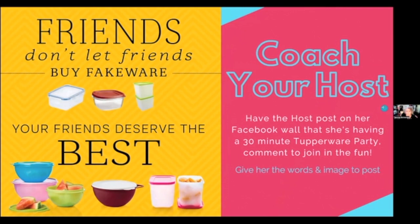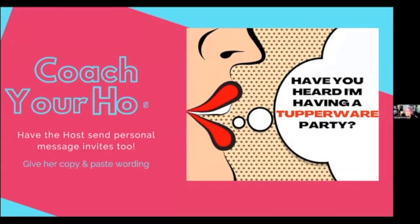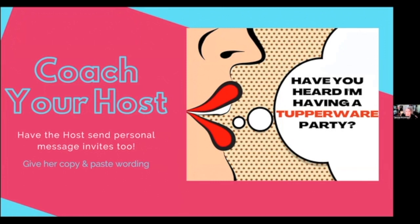Guests are going to comment if they want to join her in the party. You're going to give her an image to post and you're going to give her the words to say. We always want to keep it super easy for the host — she's just copying and pasting. Next, you're going to have her send personal messages, just like any online party. You're going to give her copy-and-paste wording, giving her the images and the words to say to invite people to this chat.